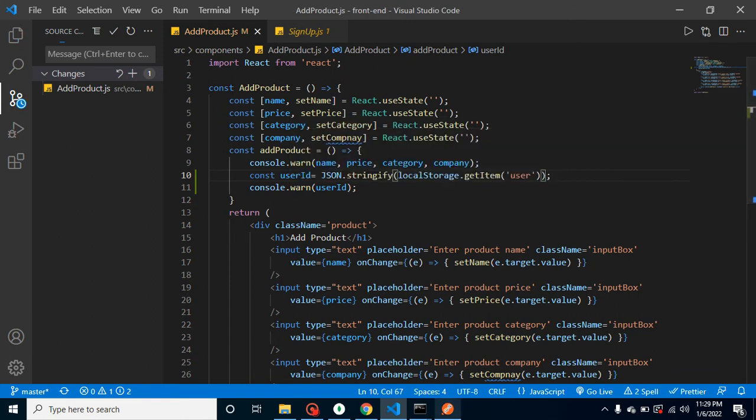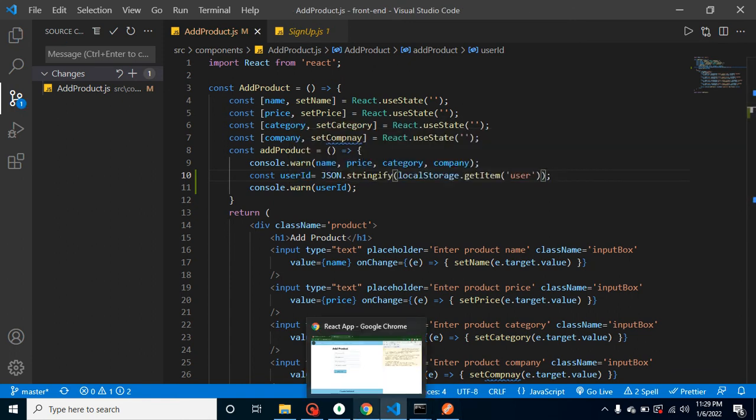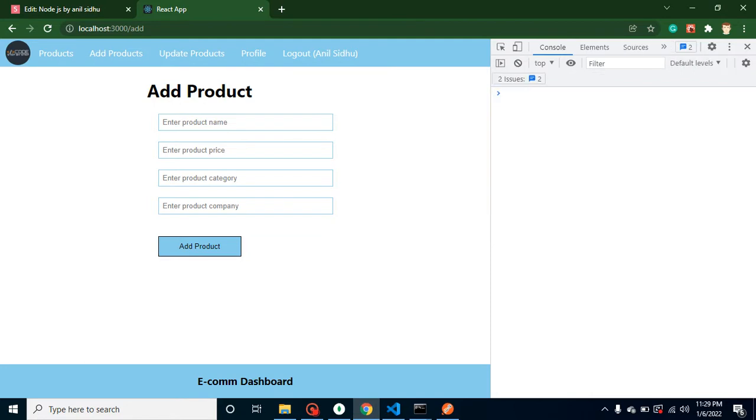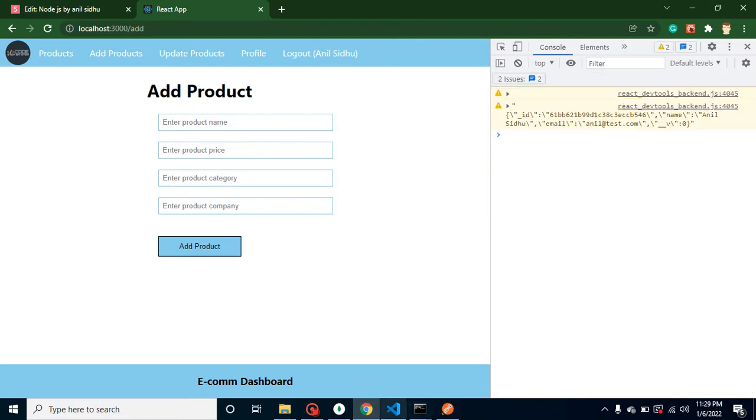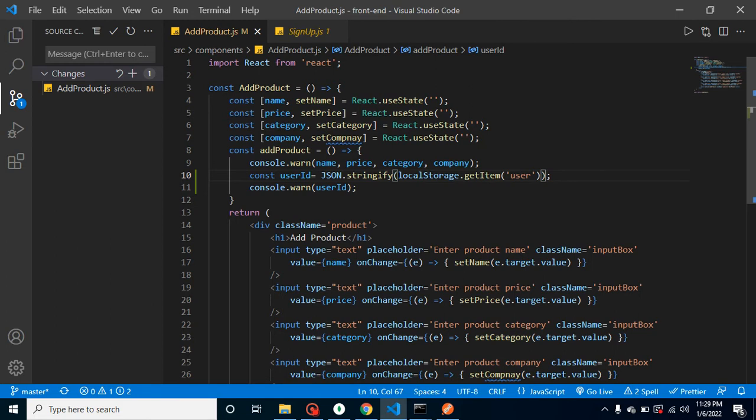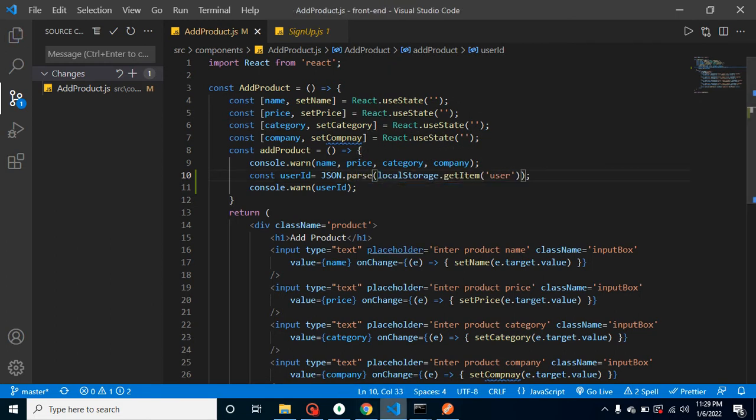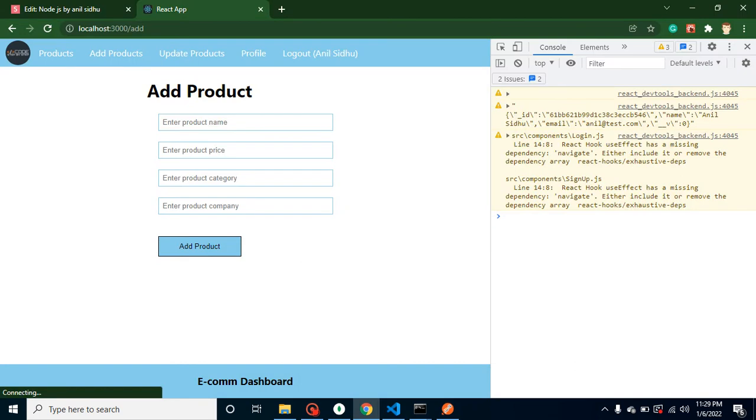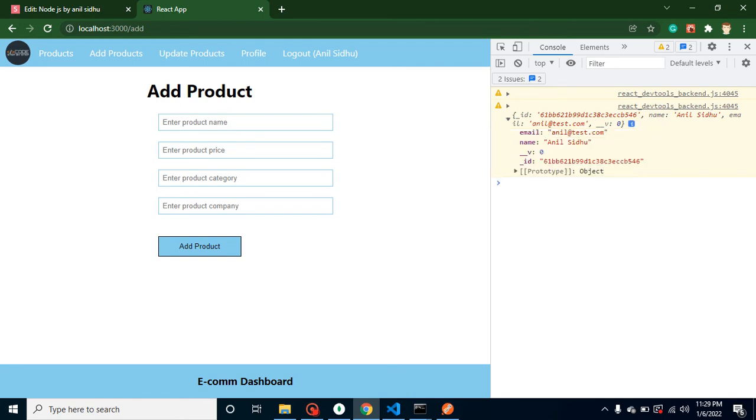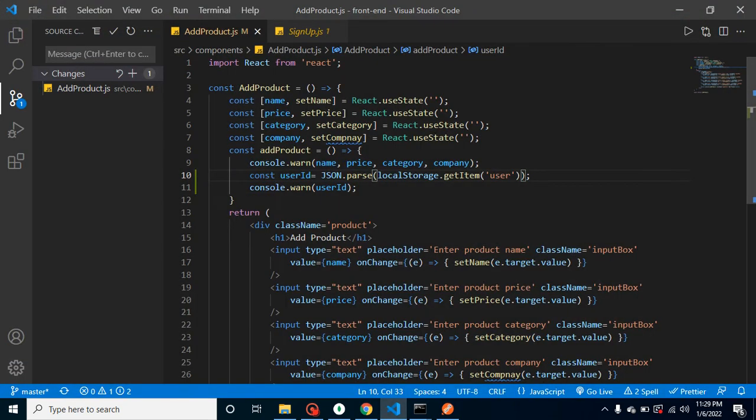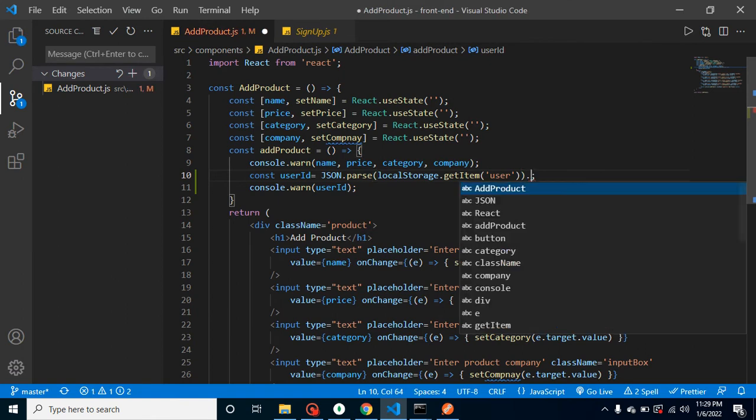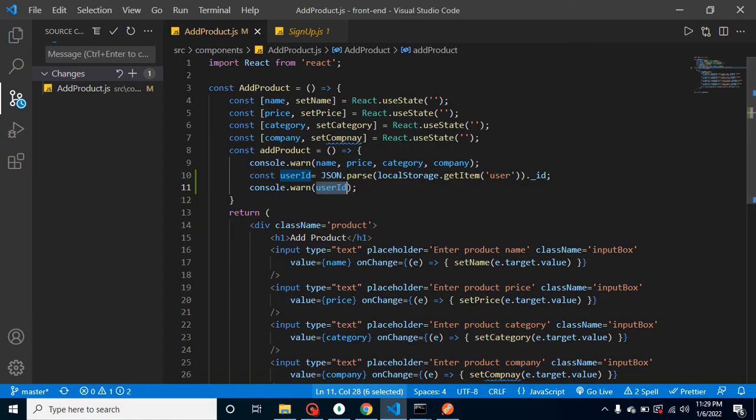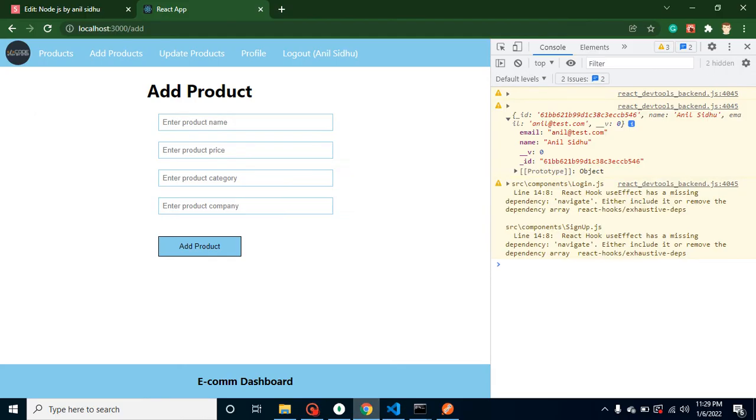Let's check it step by step. Now whenever I click on that button, you can see that ID, name, and email is printing here. Now let's convert it in the JSON format, so just simply use here JSON.parse. Sorry guys, actually I need to parse it, I don't need to stringify it because this is already in the stringify format. Now we have data in our object format. Let's simply put here dot underscore ID and now we have the exact ID inside our constant.